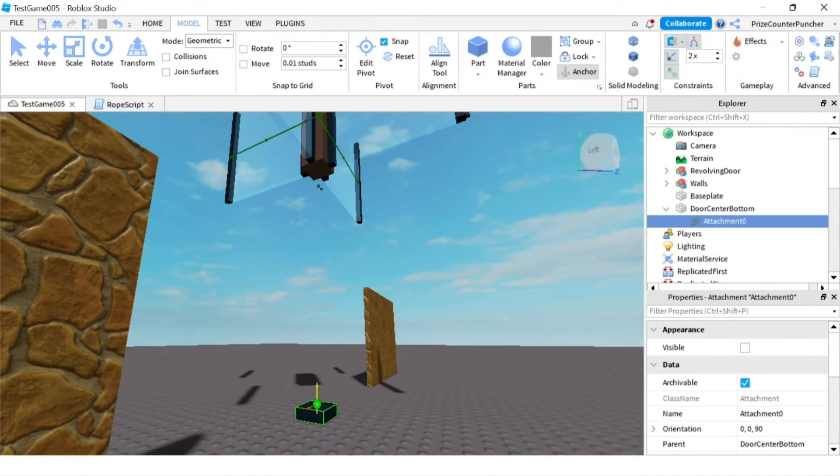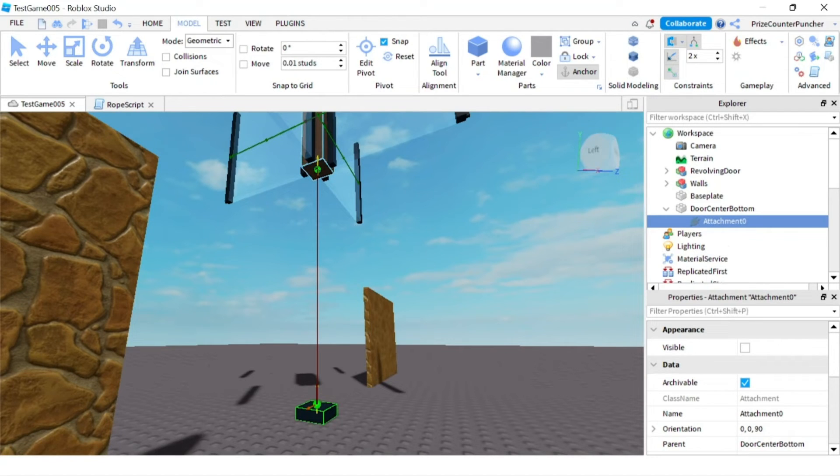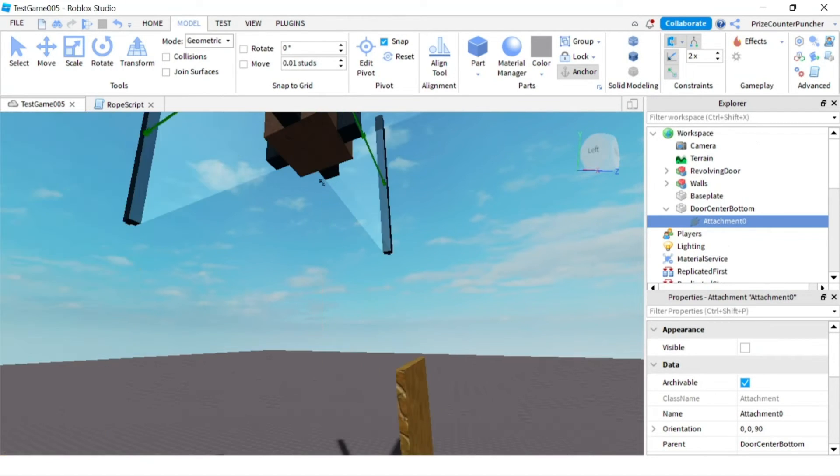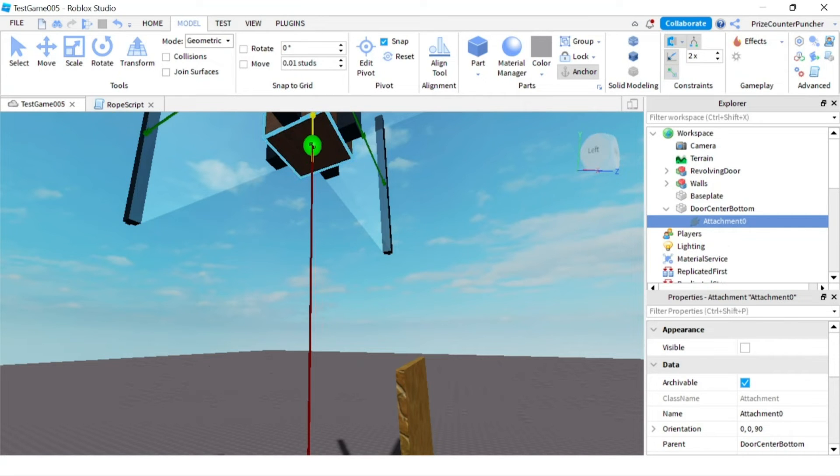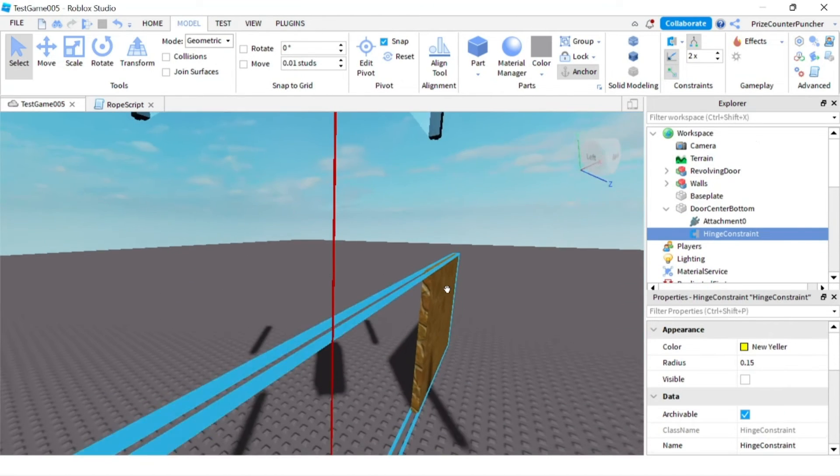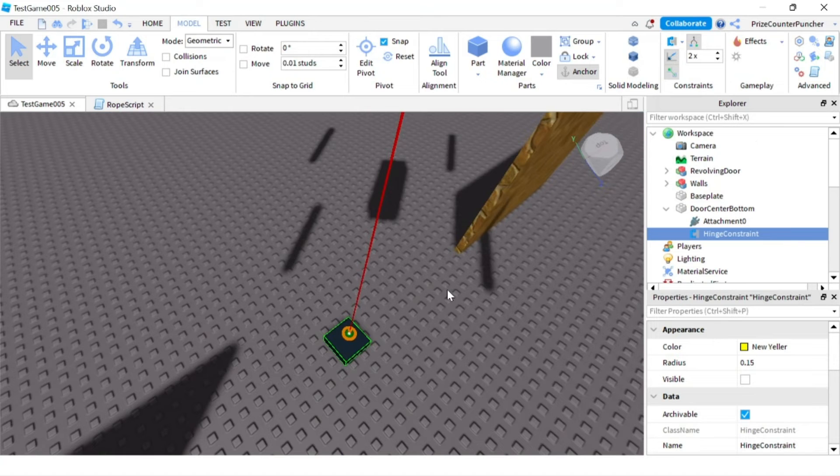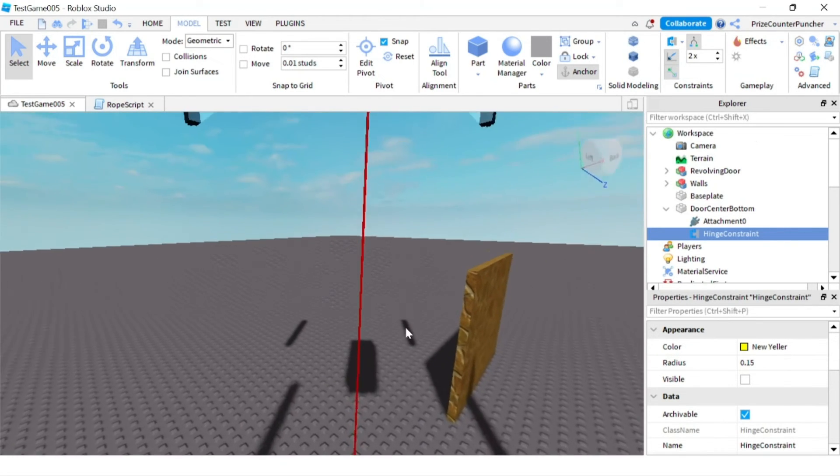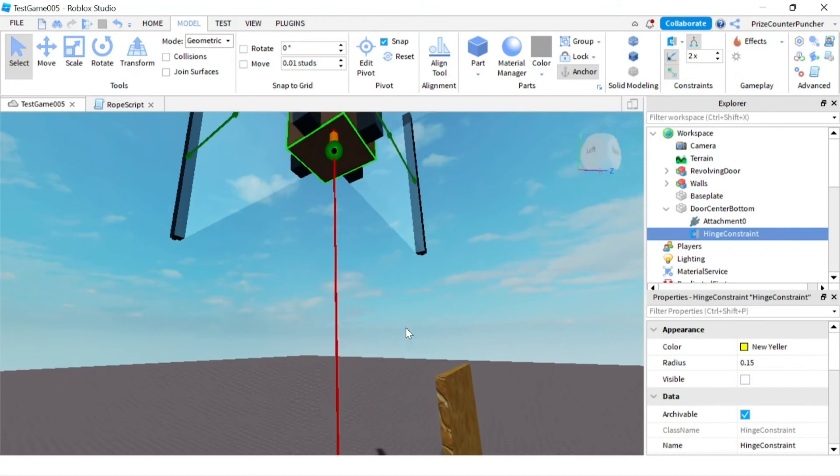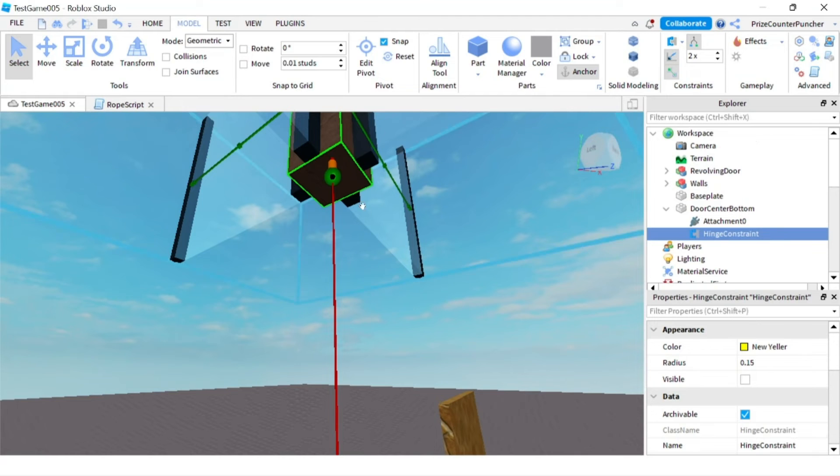We're going to place it at the center of this top piece here. Let me zoom in a little bit. There we go. Now I have a hinge constraint attachment at the bottom and another hinge constraint attachment at the top.